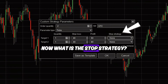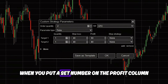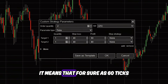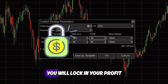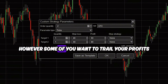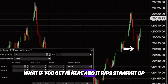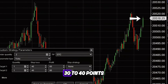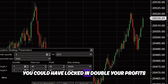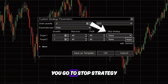Now, what is this stop strategy? There are two ways to go about this. When you put a set number in the profit column, it means that for sure, at 60 ticks, you will lock in your profit. However, some of you want to trail your profits. What if you get in and it rips straight up 30 to 40 points? You could have locked in double your profits if you trailed your contracts. So this is how you do it.